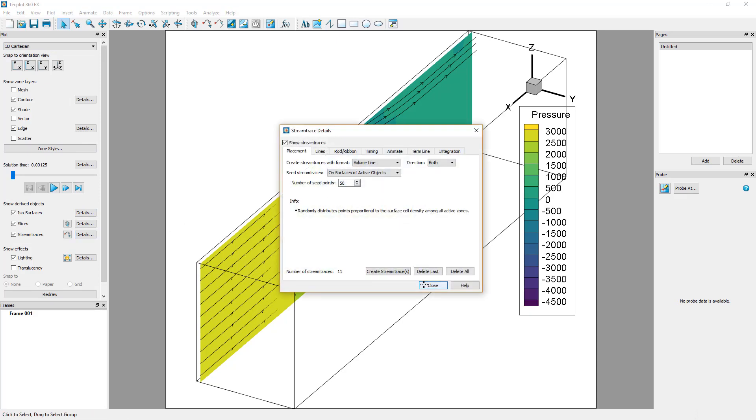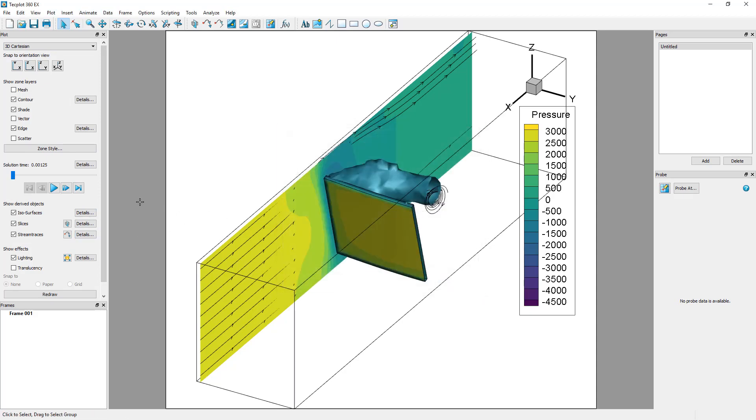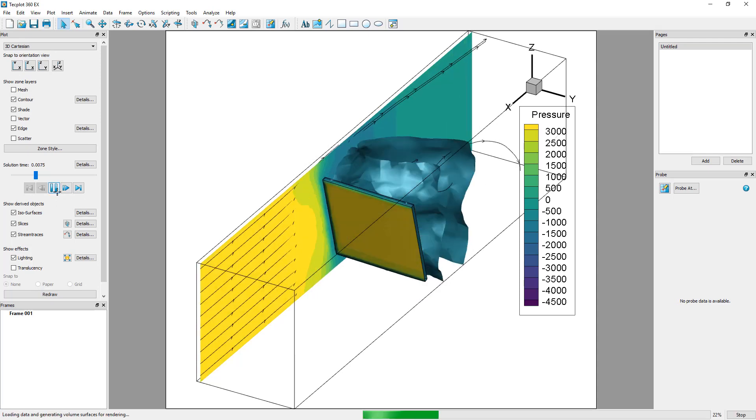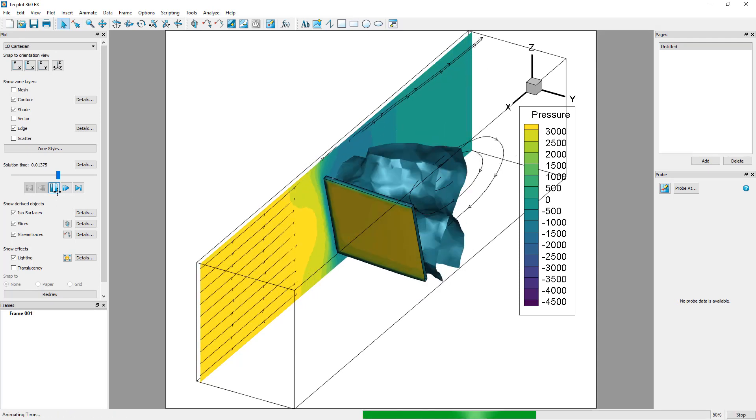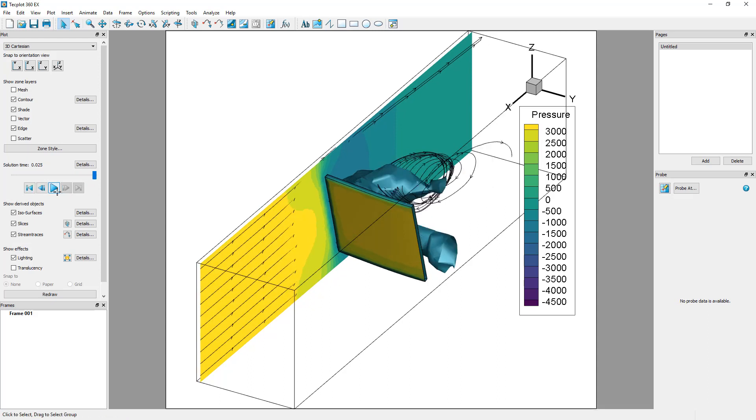This dataset is a transient study and is composed of multiple time steps. The video-like player controls in the plot sidebar allow you to explore the different time steps.